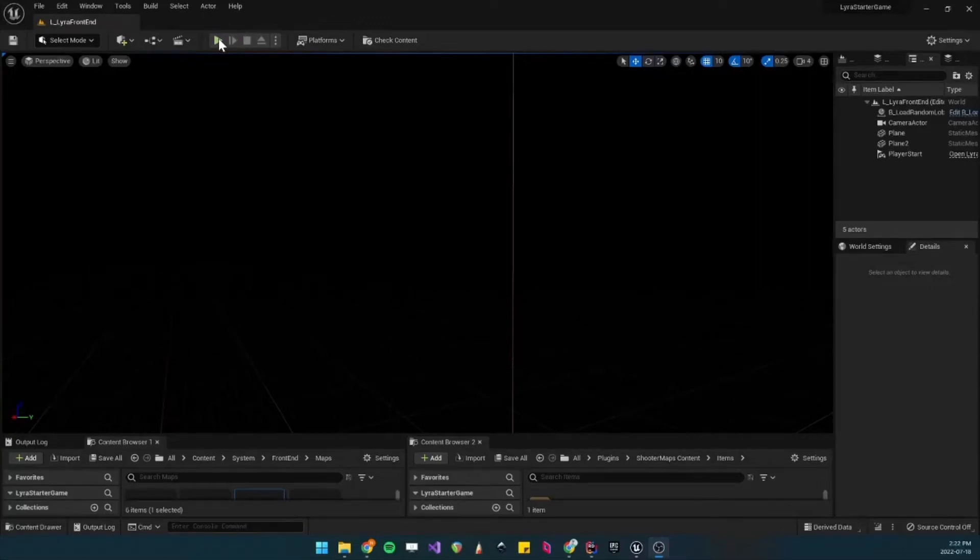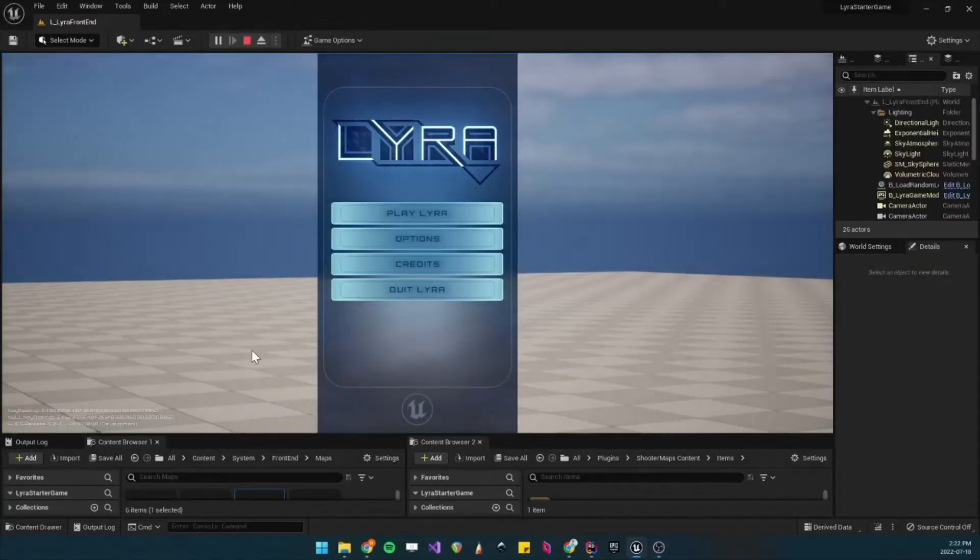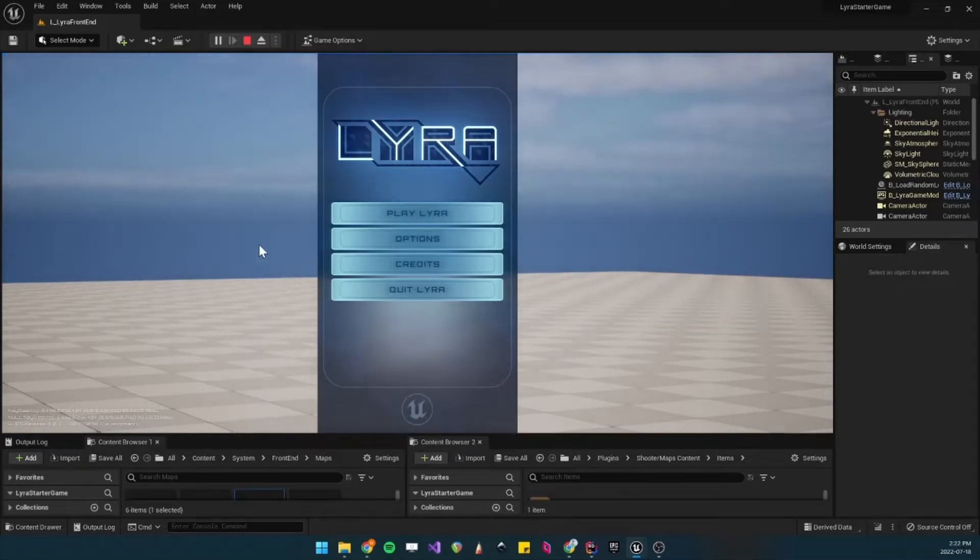In this video, I'll show you how to add your own custom maps to the Lyra main menu background.